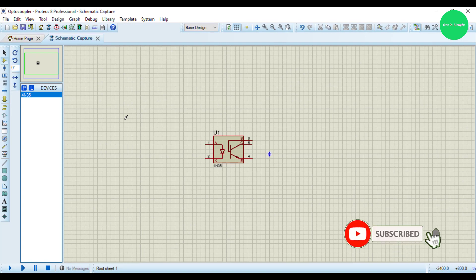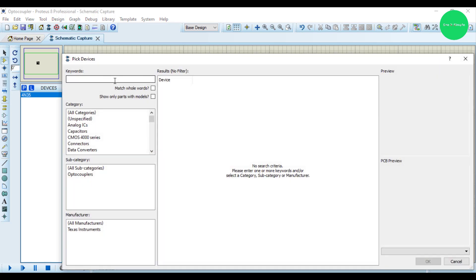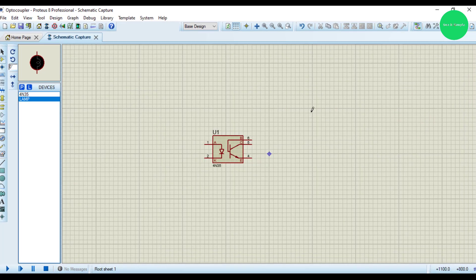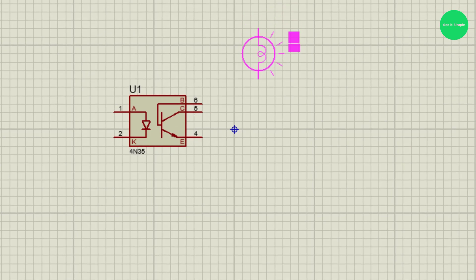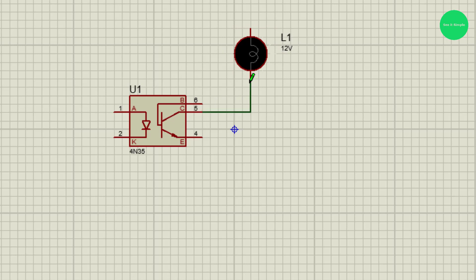Today we're going to do a simple example of how to light a bulb with the optocoupler. There are many applications of optocouplers. I'll take this lamp, it's a 12 volt lamp. I connect this to the bulb and I have to apply voltage.